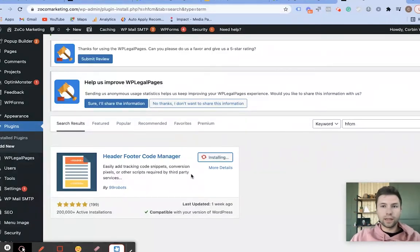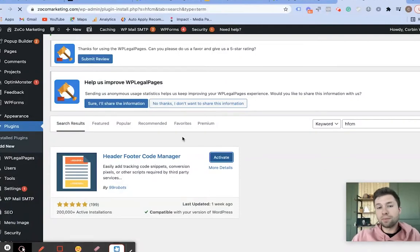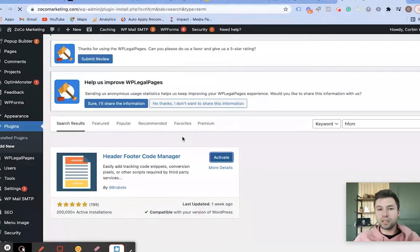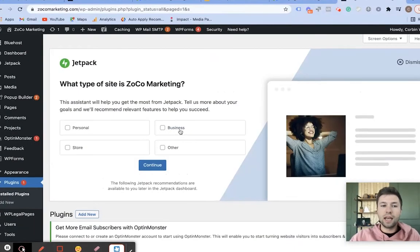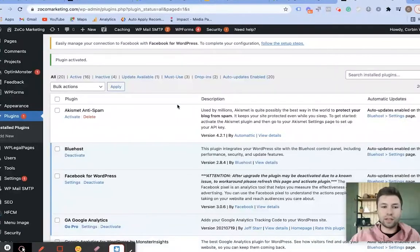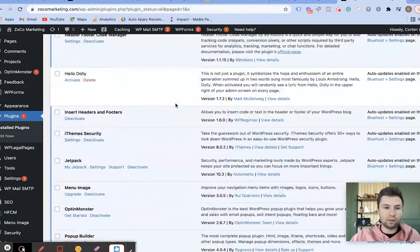We're going to activate this, and as I mentioned, if you are on a different website builder this may look slightly different. But essentially the steps are the exact same — you take the Global Site Tag and add it to every page of your website. So we're going to scroll here to find this.